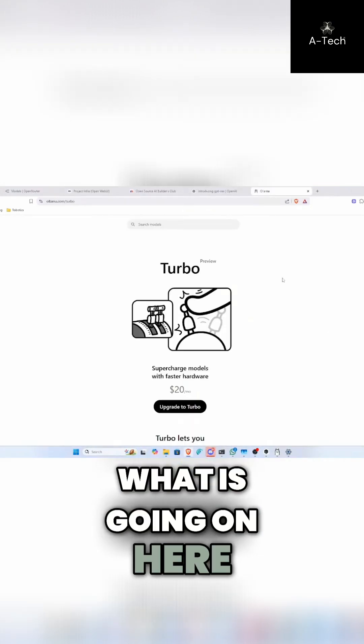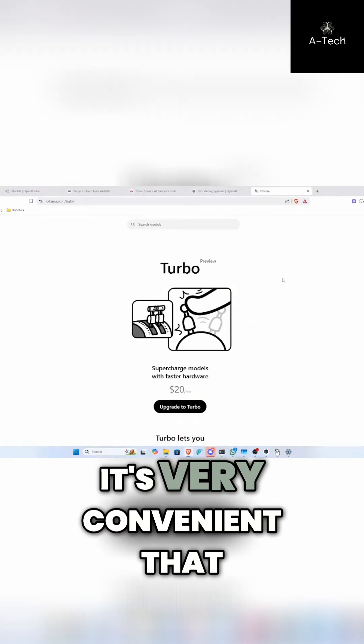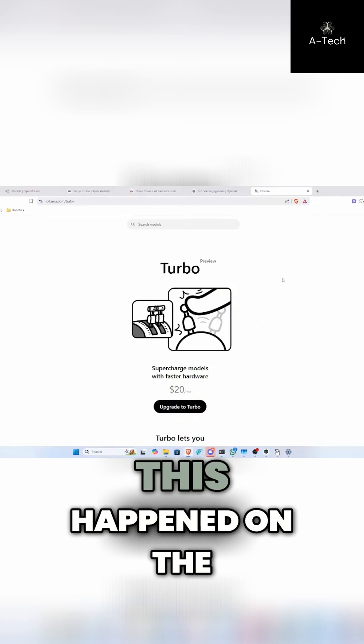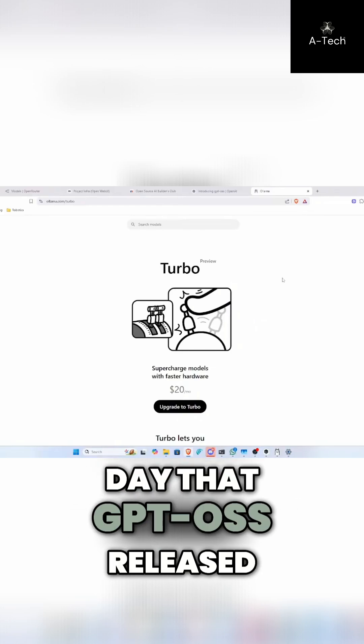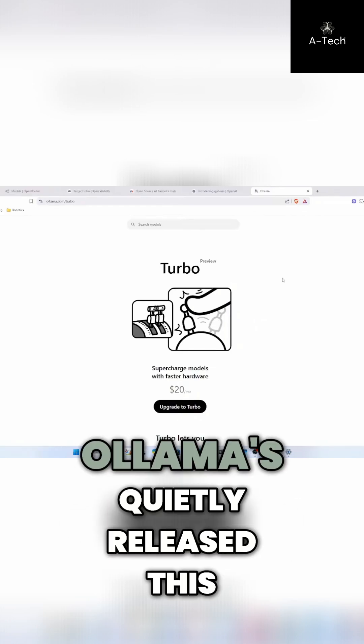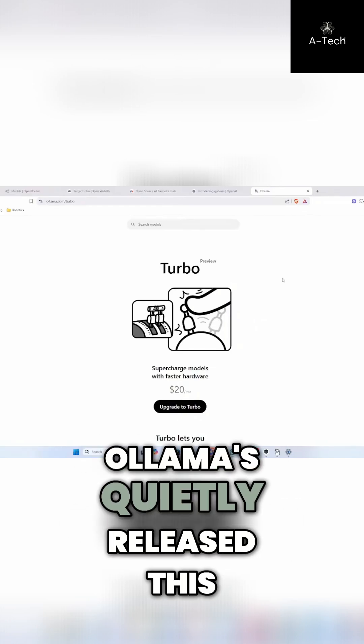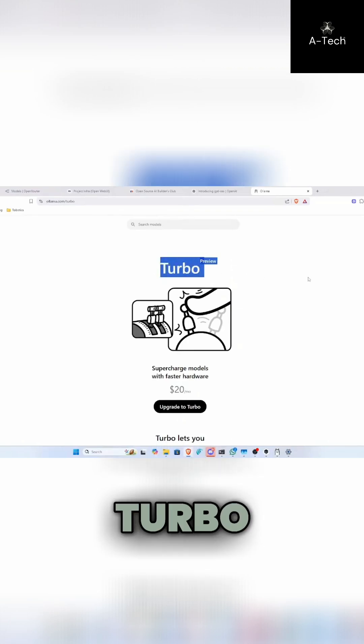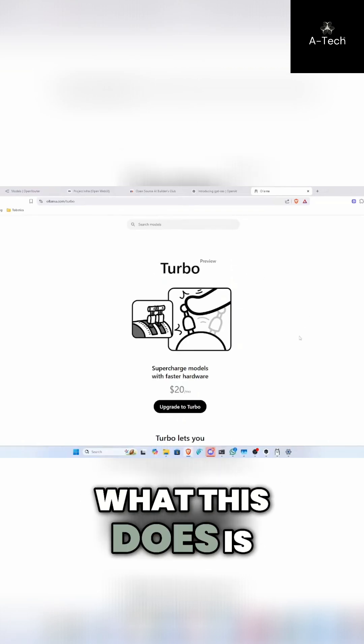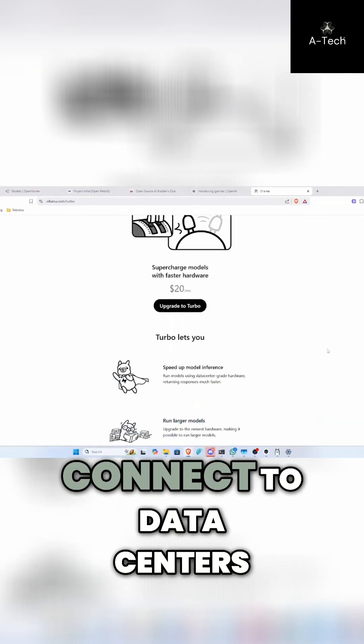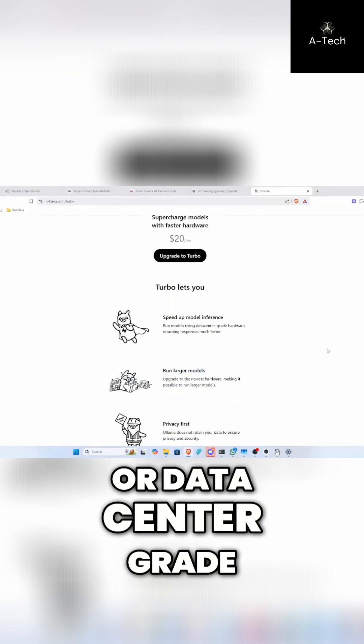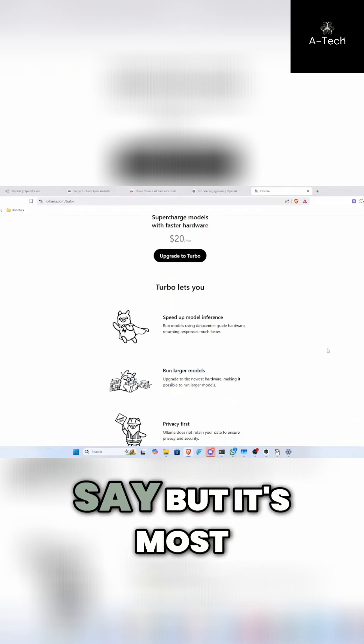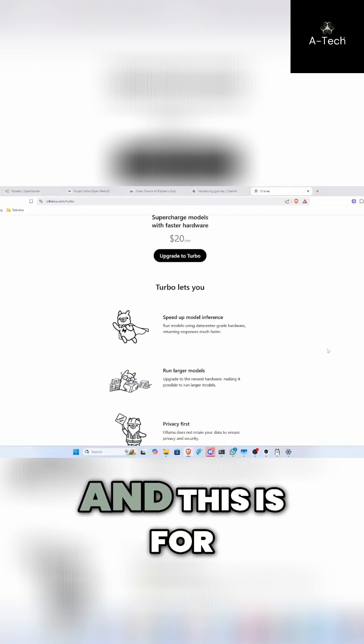What is going on here? Okay. So I don't know. It's very convenient that this happened on the day that GPT OSS released as well. Ollama quietly released this, Turbo. What this does is it allows you to connect to data centers or data center grade hardware is what they say, but it's most likely a data center.